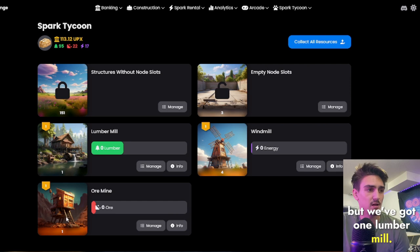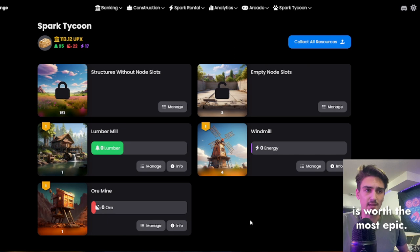But we've got one lumber mill, one ore mine and four windmills. Yes. Energy, you heard me at the start, is worth the most Upex. So I thought I might go into this.